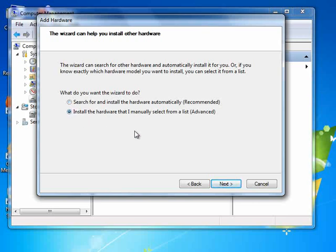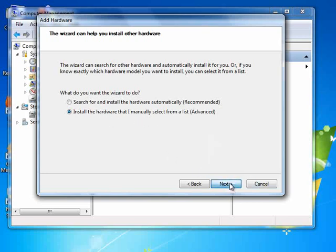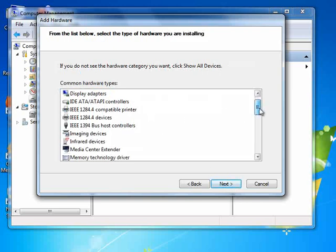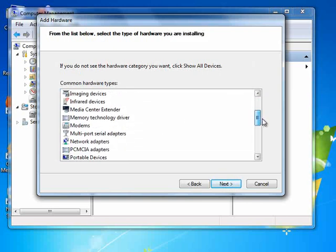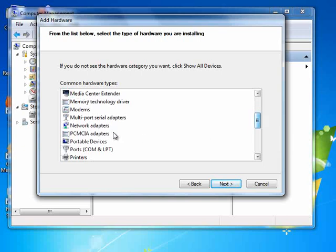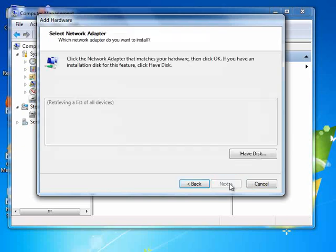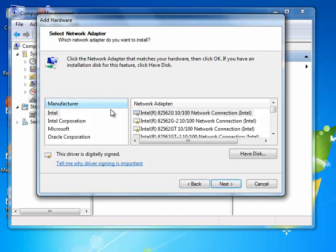So I click on the second one, click Next. Then from this list you need to choose your Network Adapter. Click Next and it retrieves a list of all devices.